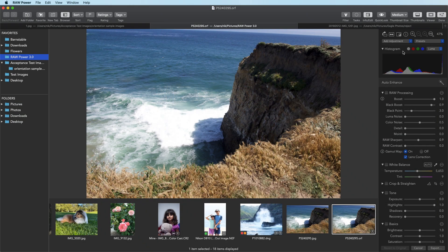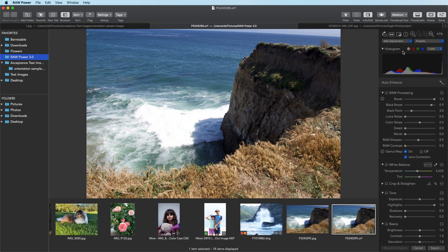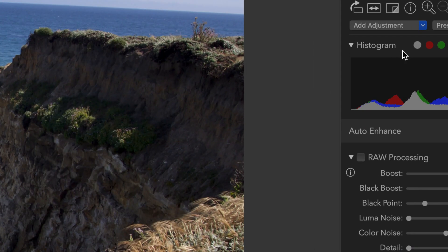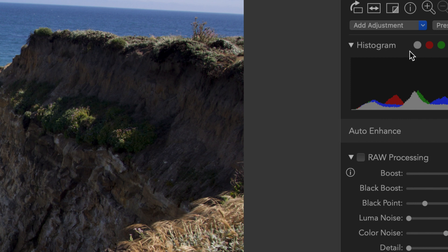Let's talk about clipping indicators. They're up here with the histogram. Each circle next to the word histogram gives you information about overexposure. Hot is a pixel that's overexposed. That means it's greater than one. And a cold pixel is one that is zero or less, which is black.